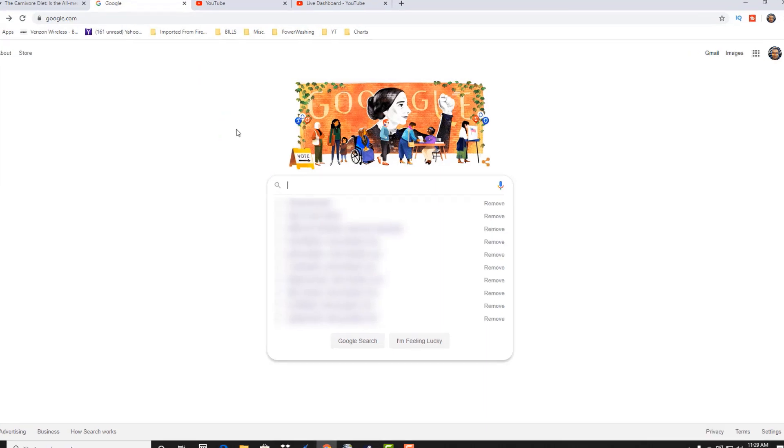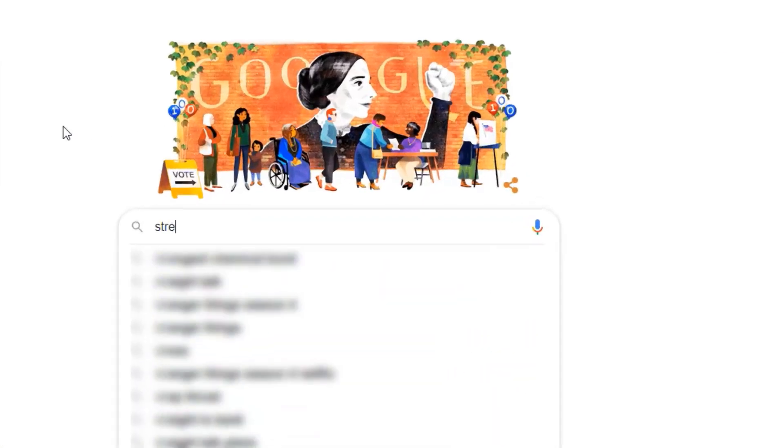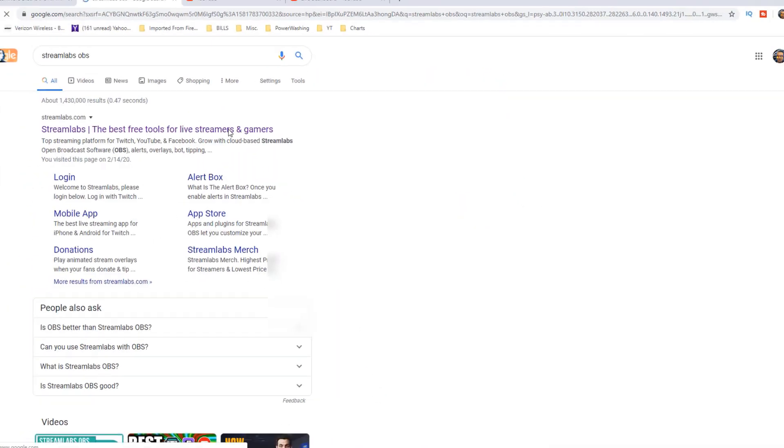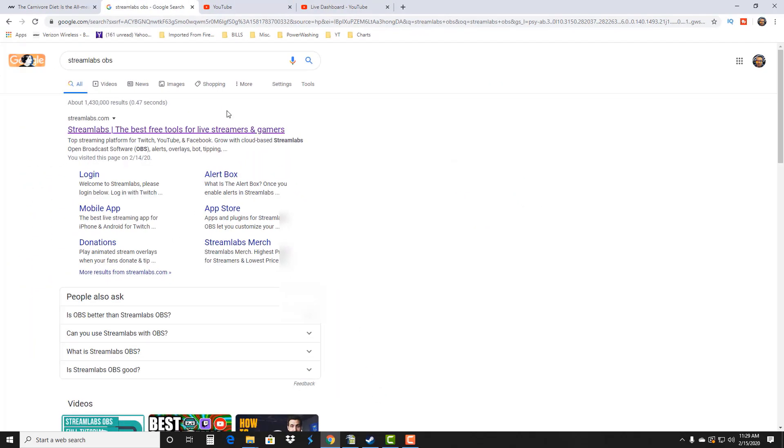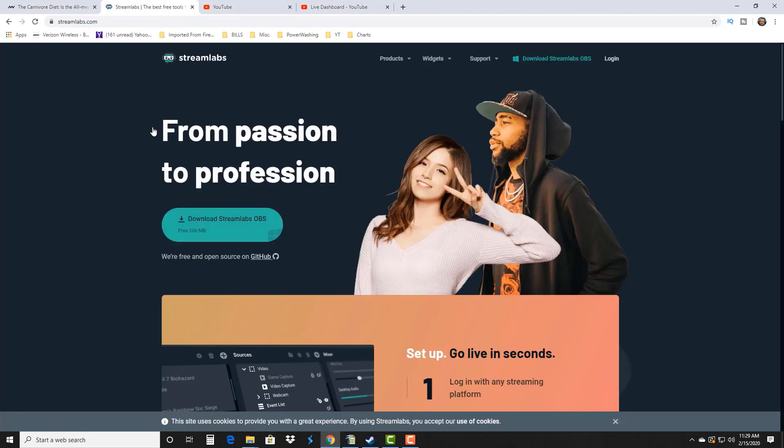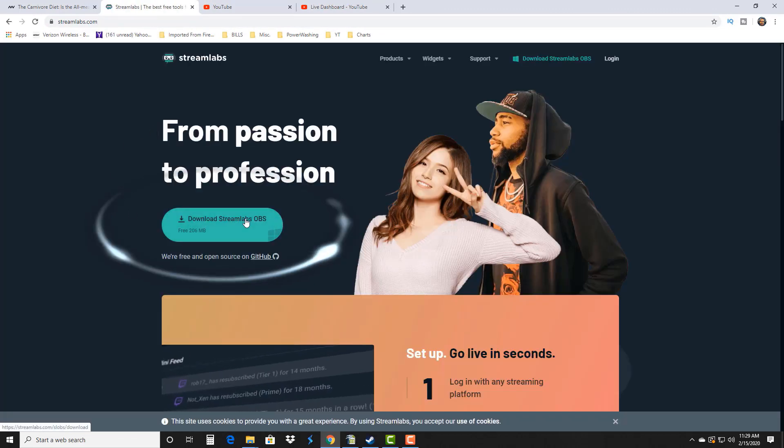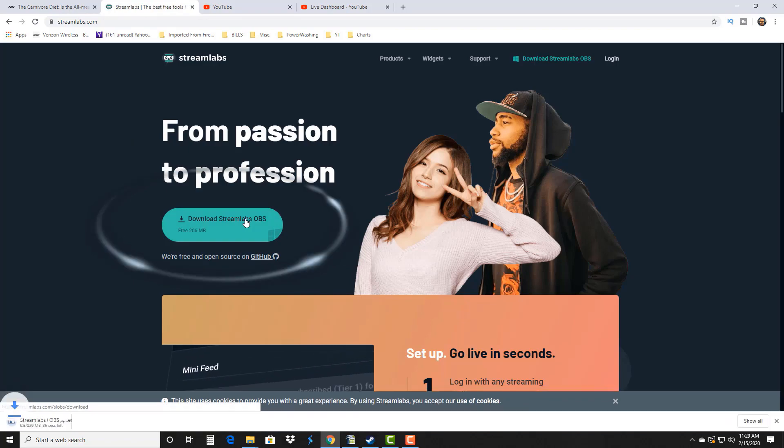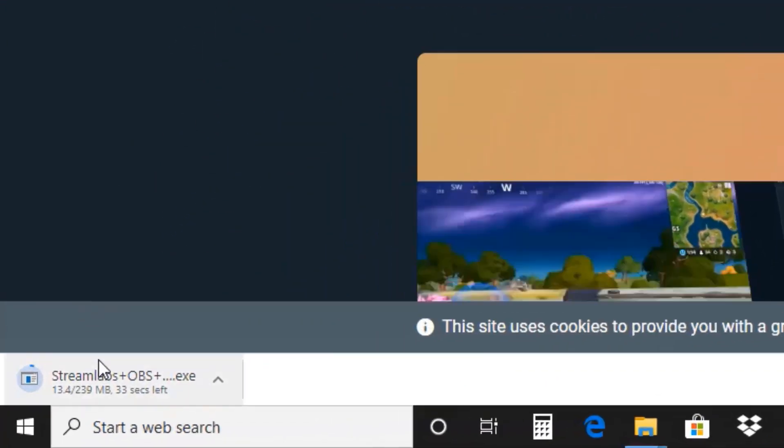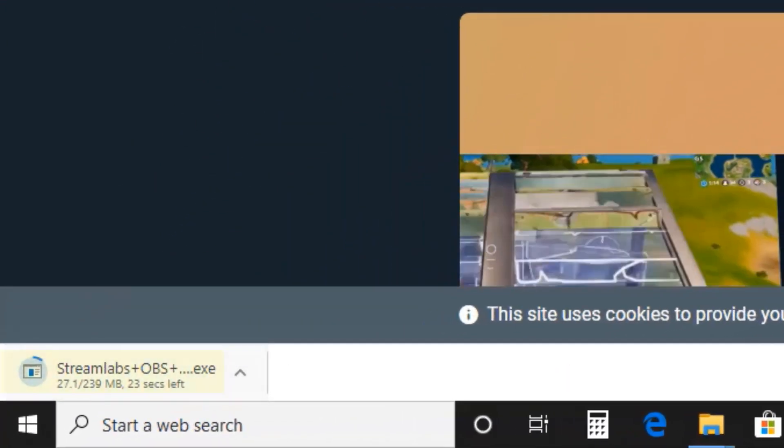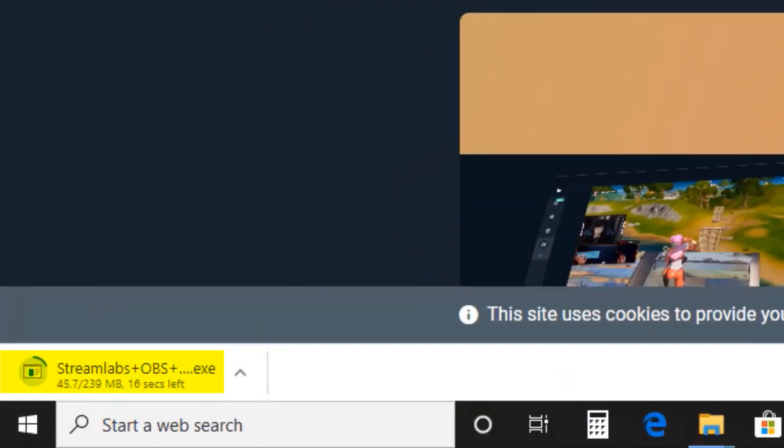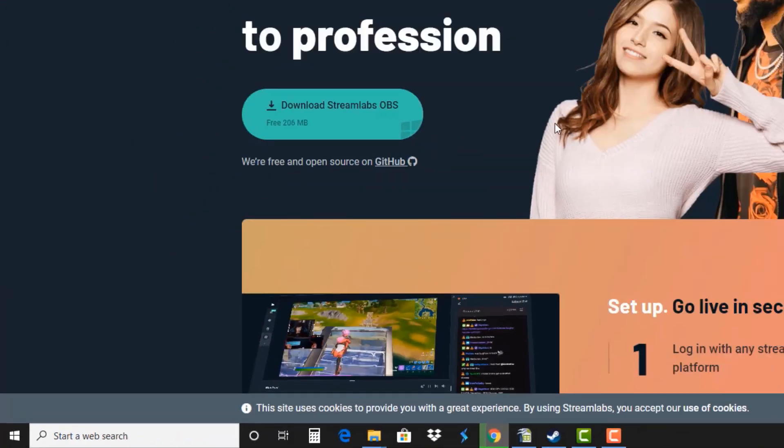We're gonna open it up and then right here all you got to do is click this and start downloading it. You can see it happening right down there. I'm gonna stop it because I already have Streamlabs OBS.